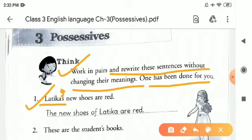If we rewrite this, it becomes: 'The new shoes of Latika are red.' In the place of apostrophe, children, we will write 'of'.